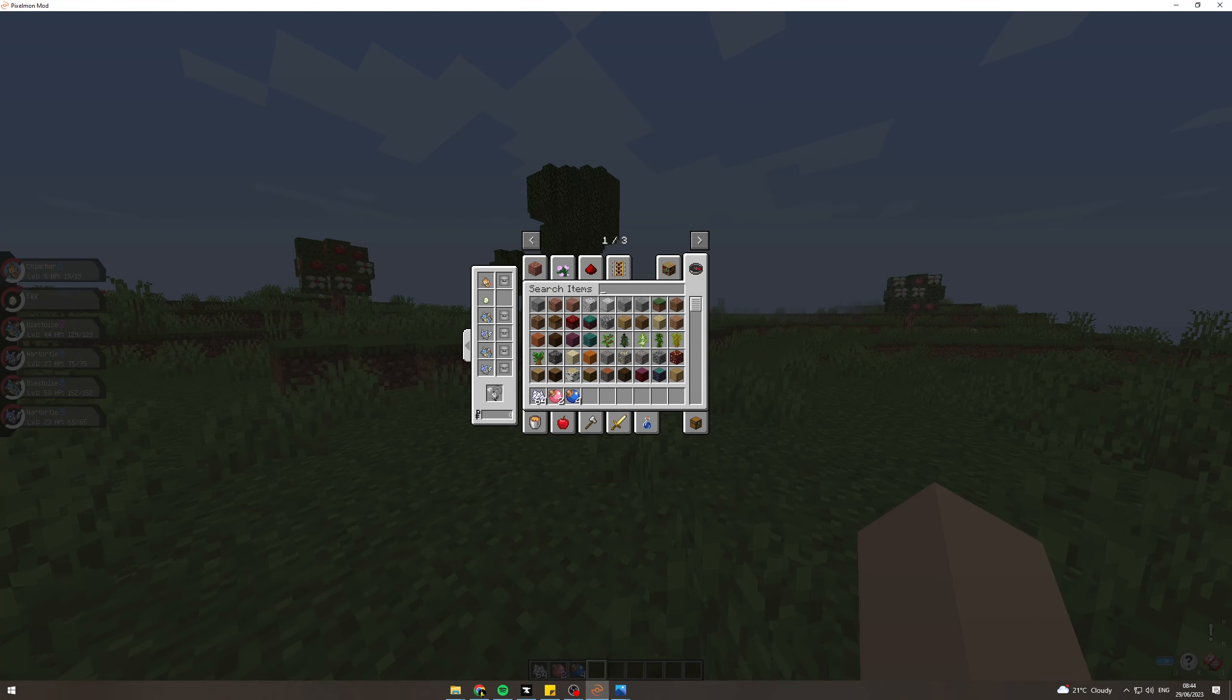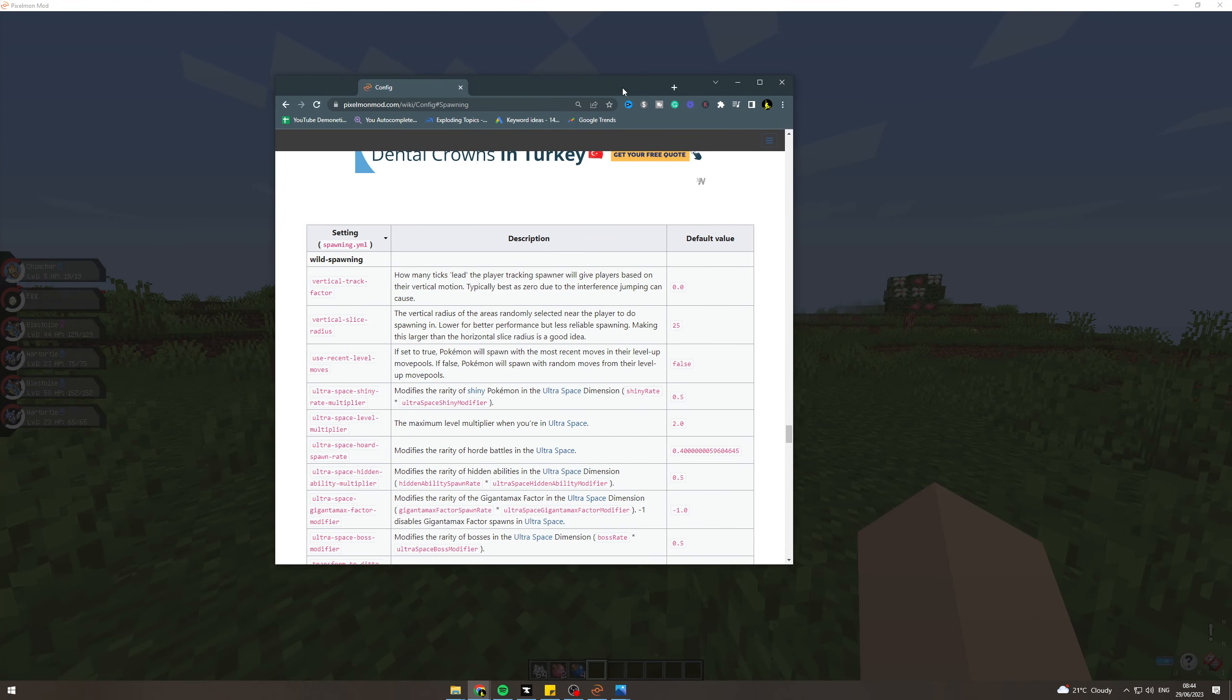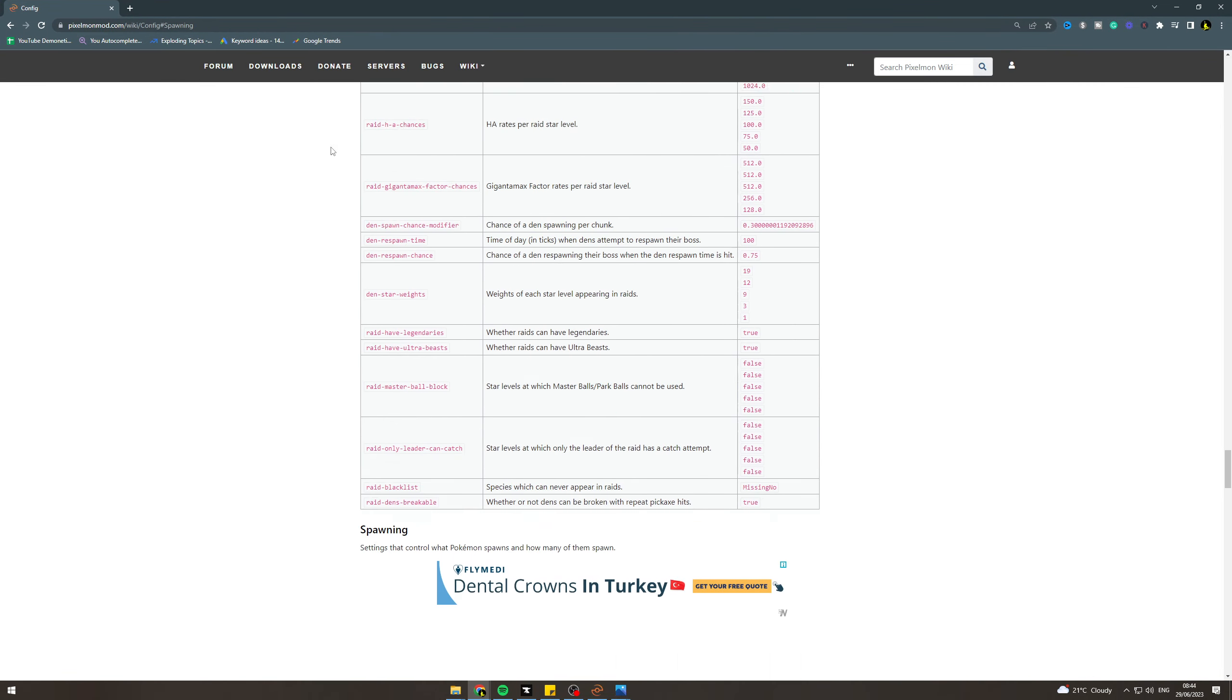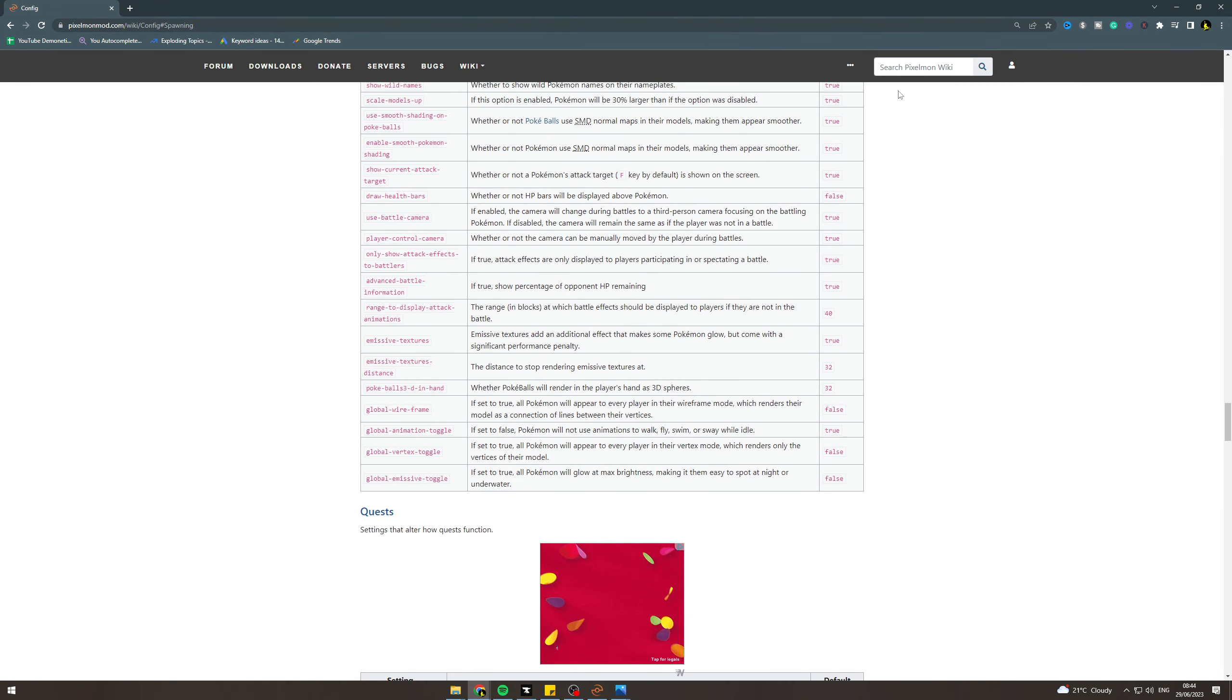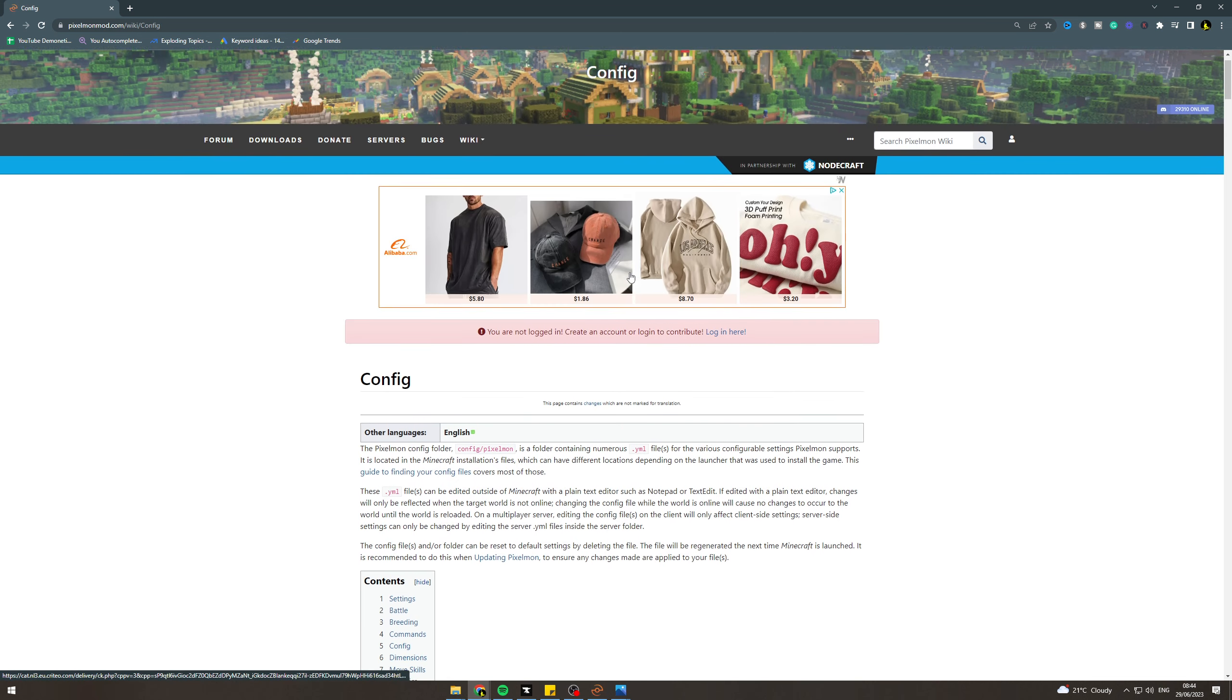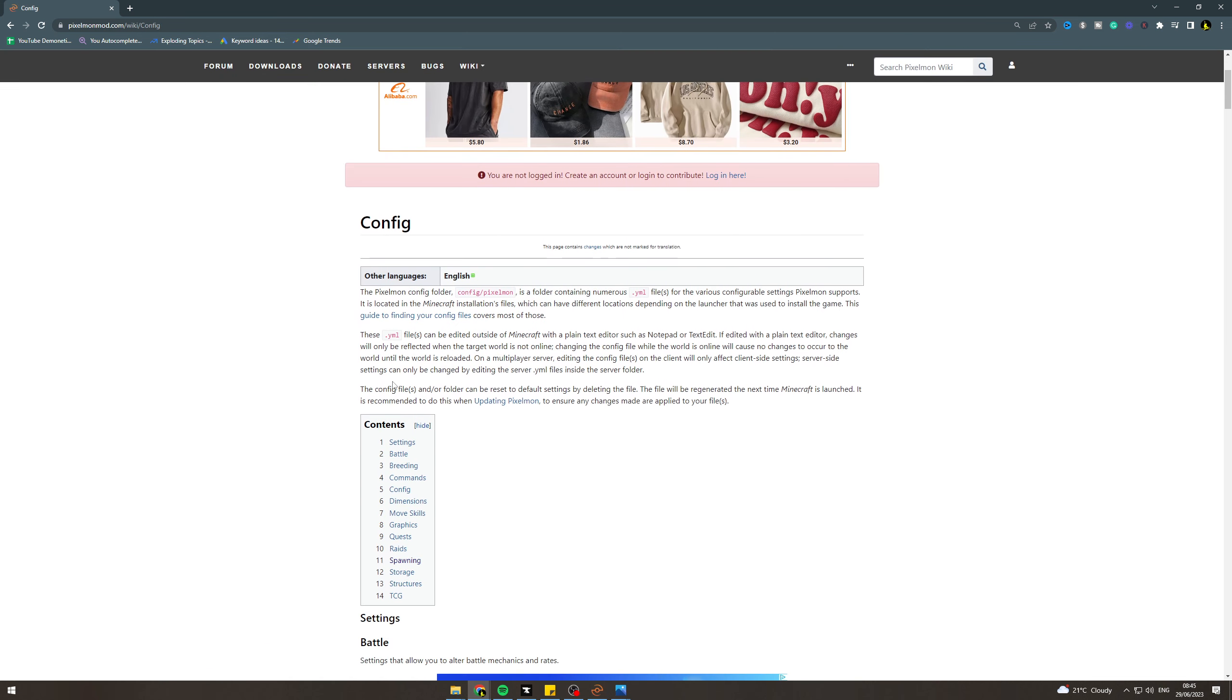First of all, we want to go to the Pixelmon wiki. You can see here, we want to go into the config tab up here. In the config, there's going to be tons of different settings that you can play around with.